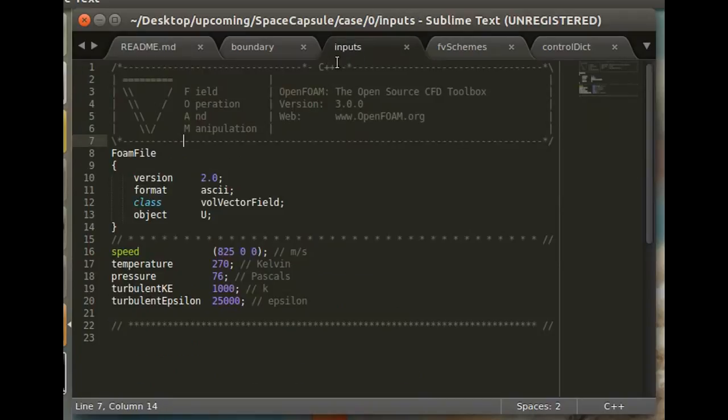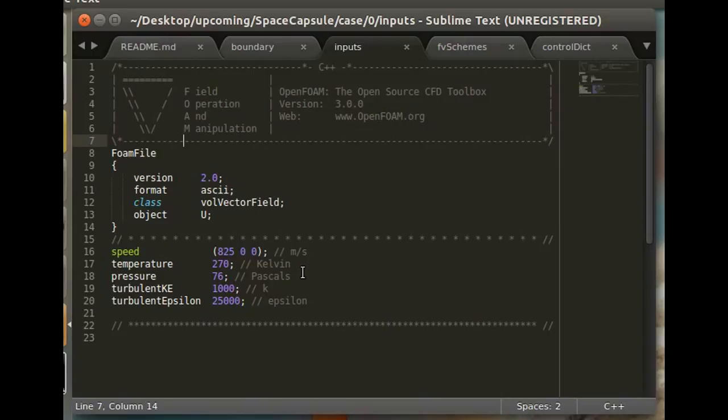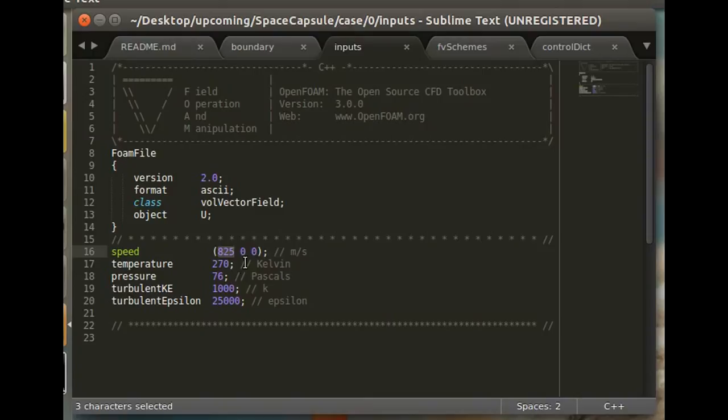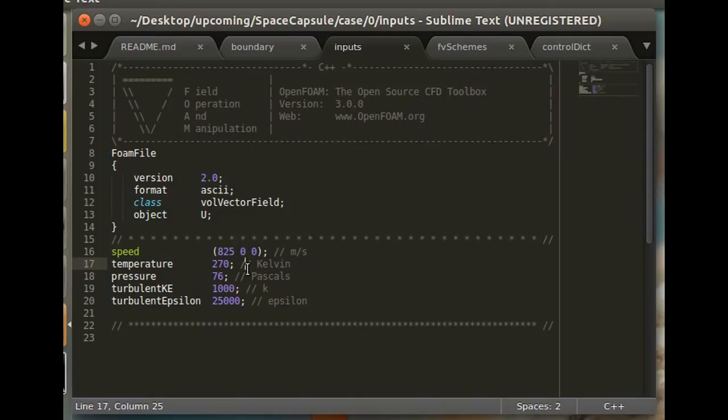But yeah, and we'll take a quick look at the inputs. I've set it up so that this is included in all of the zero files, so you can sort of have all your parameters in one place. And you can see that this was at 825 meters per second, which is about Mach 2.5 or something, given this temperature. And remember, you can calculate the Mach number with the formula square root gamma RT, where gamma is the ratio of specific heats, which is 1.4 for normal air. R is the gas constant, and T is, of course, the temperature.